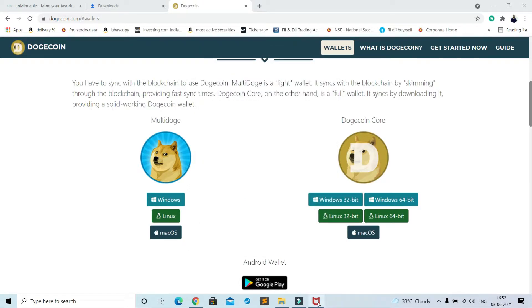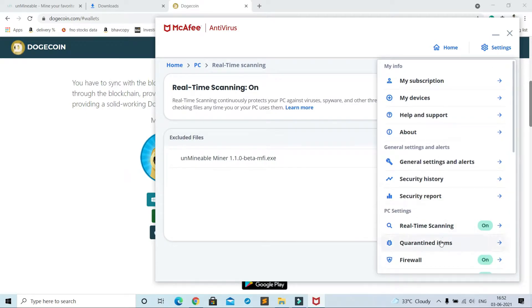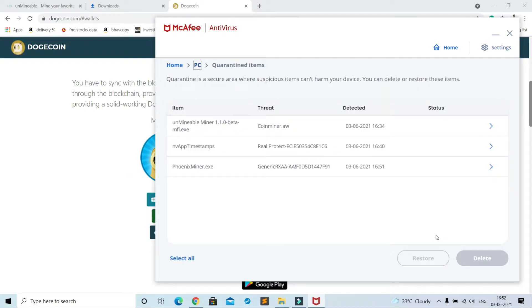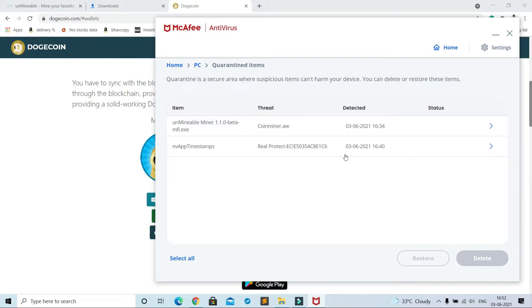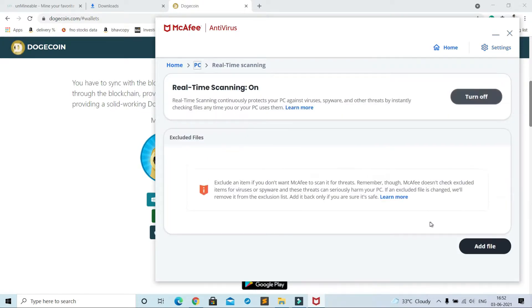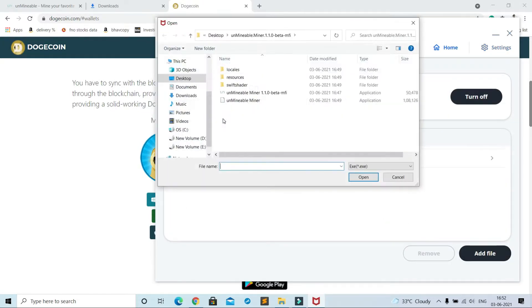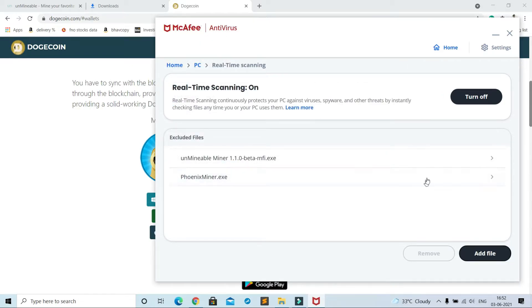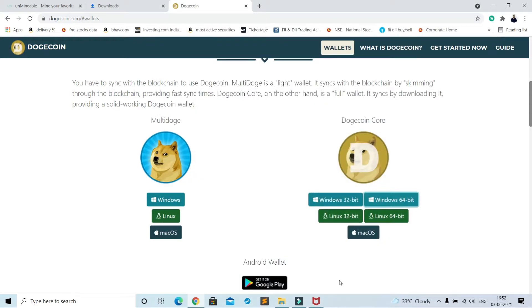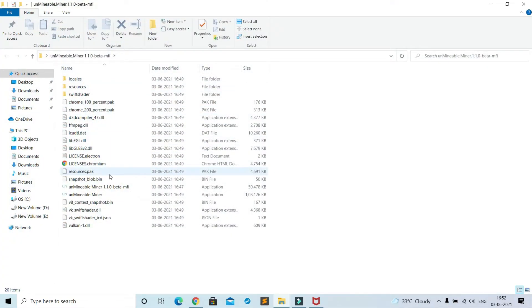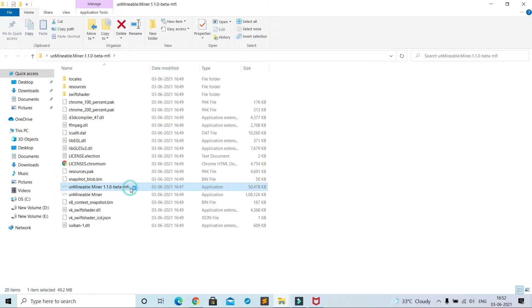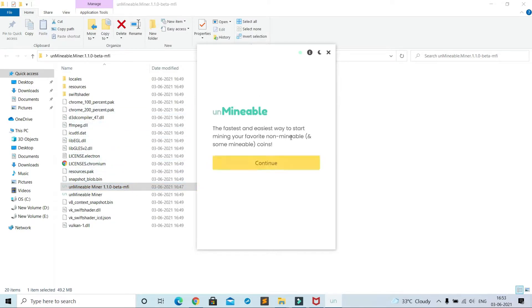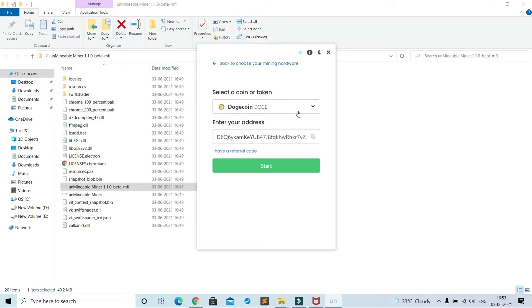Go to antivirus settings, quarantine items. See the miner file, PhoenixMiner.exe, click and restore. Now settings, real-time scanning, add file. Now I have added miner file in excluded list. Now open unminable again, this 50 MB approx file should be opened, continue.